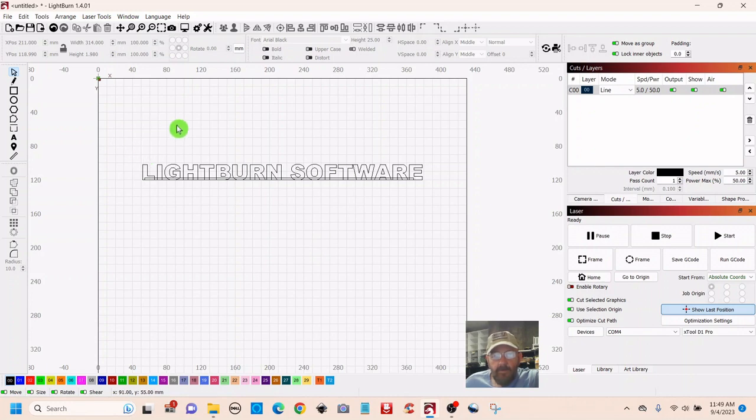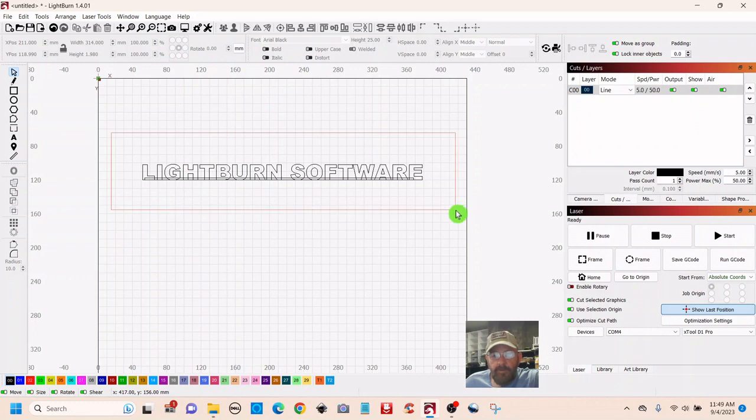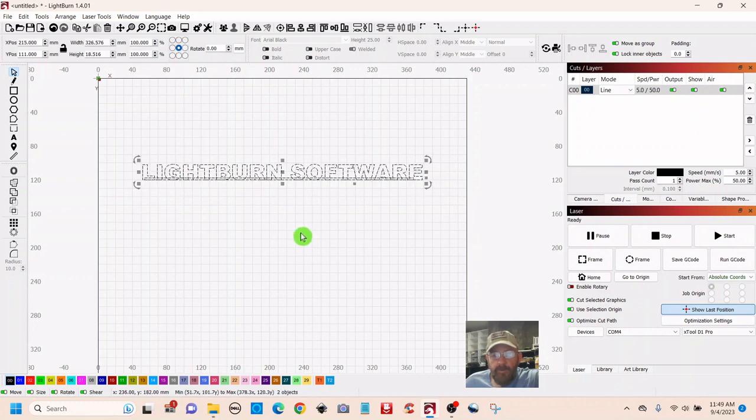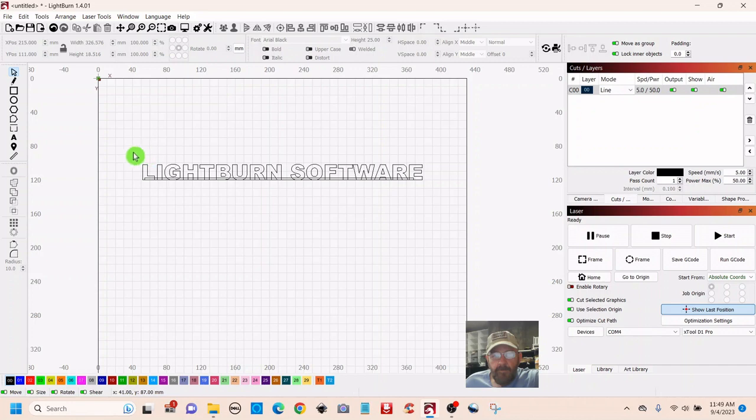Something else my son told me about is if you pull from the left to select, you have to pull and drag the entire area to select it. Notice that the lines are red. The box is red. You can't just grab a portion of it and select it.